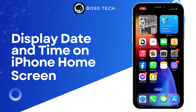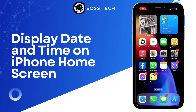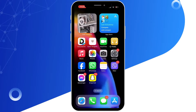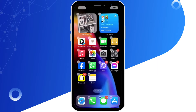How to display date and time on iPhone home screen. Hello everyone and welcome back to our channel. In this video I'm going to show you how you can display date and time on iPhone home screen. So let's get right into the video. Long press on your home screen.